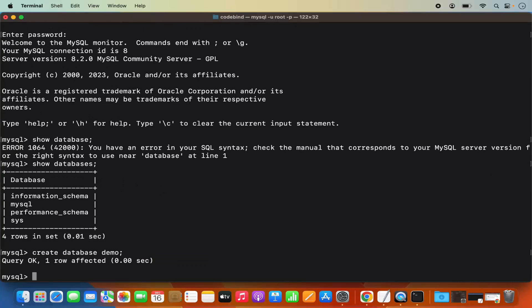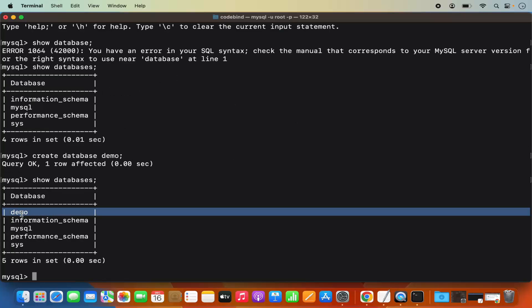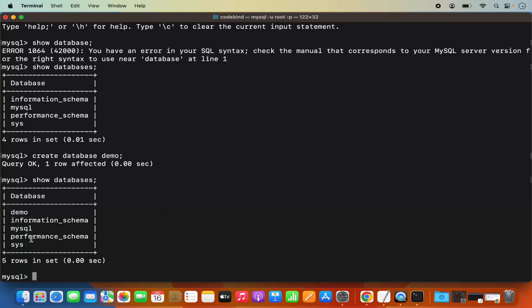So this is how you can download and install MySQL on your Mac operating system. I hope you've enjoyed this video and I will see you in the next video.